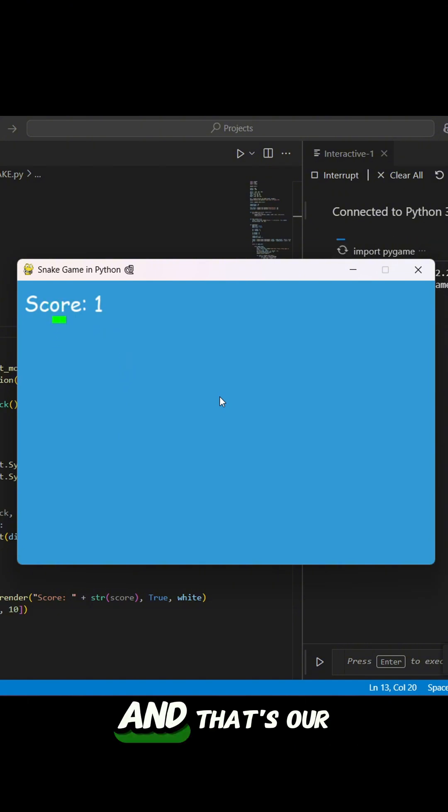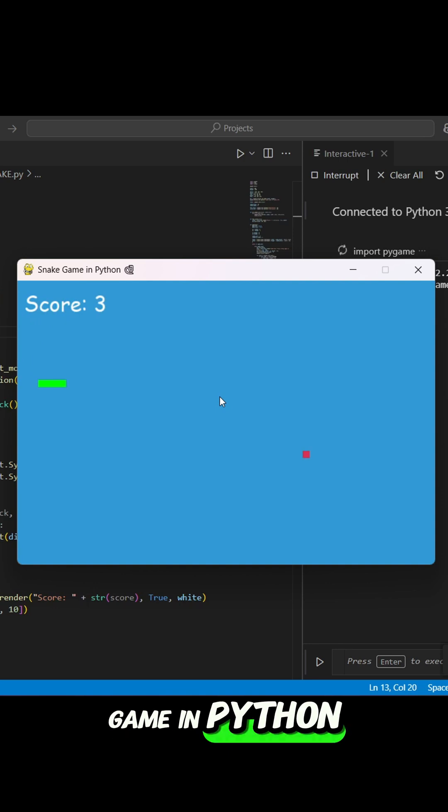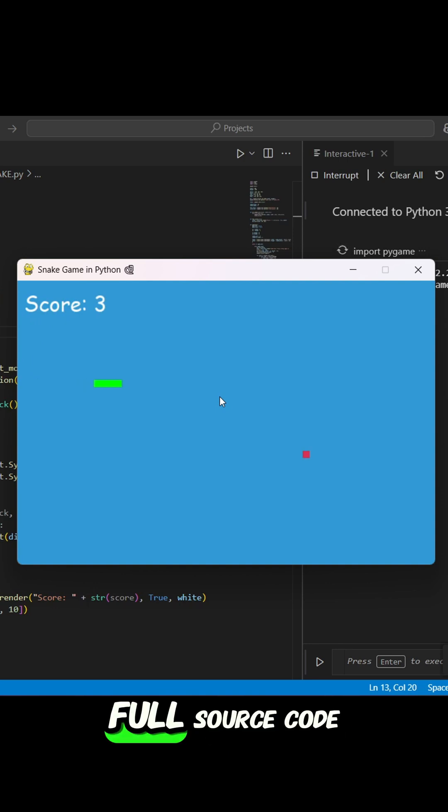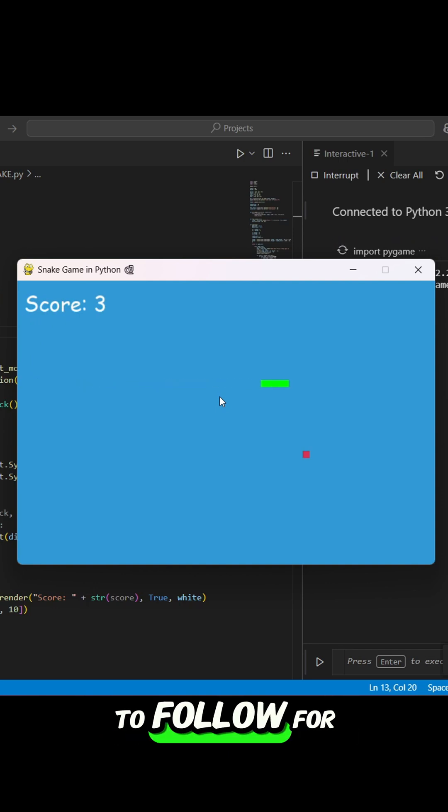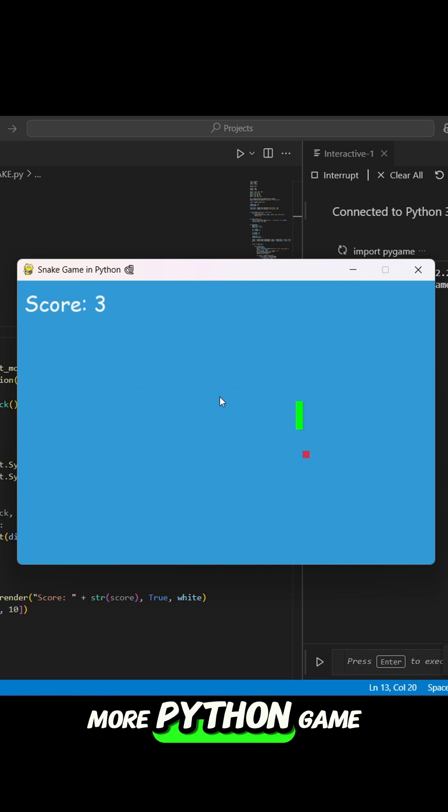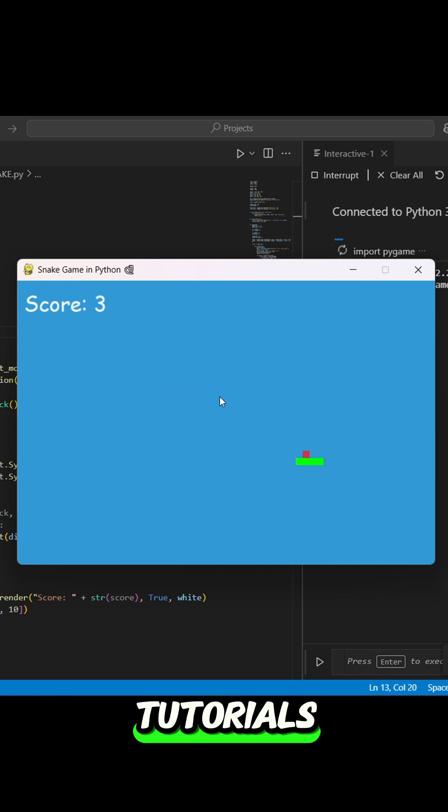And that's our complete snake game in Python. Full source code is in the description. And don't forget to follow for more Python game tutorials.